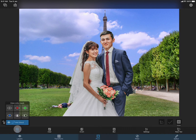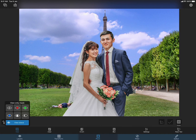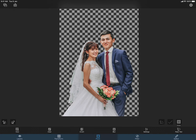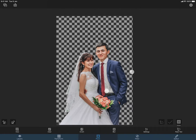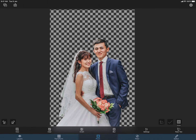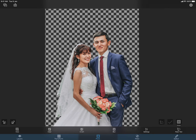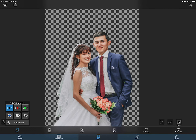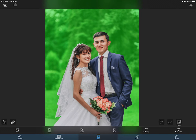We can view the masked foreground in different viewing modes. Let me view the mask in green color and see if there are any rough edges.